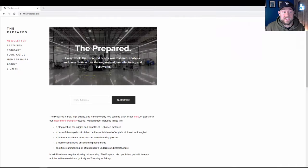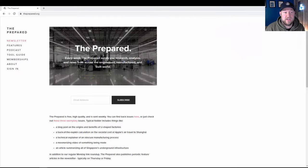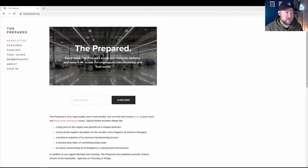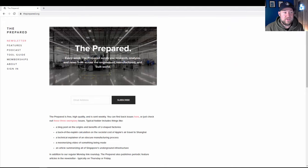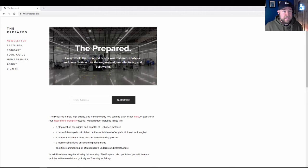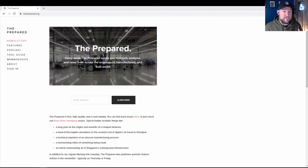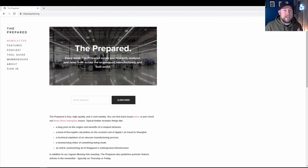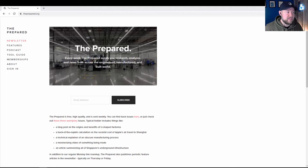Before we jump into the new video, I want to thank today's sponsor, theprepared.org. They're a free weekly newsletter that is all about engineering, manufacturing, infrastructure. I've been subscribed for a while now, and it's honestly one of the few emails that I'll stop and read when I see it hit my inbox.